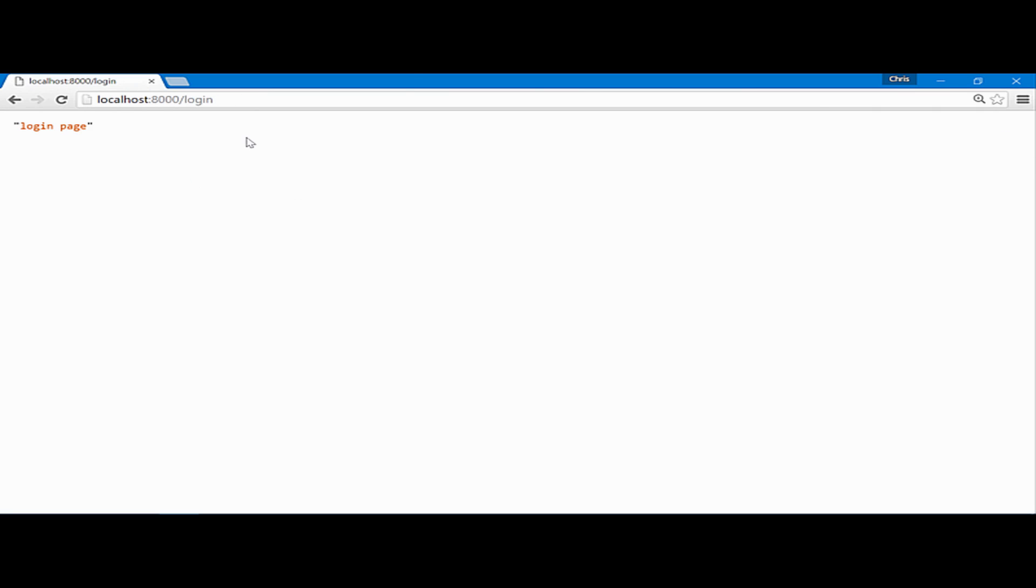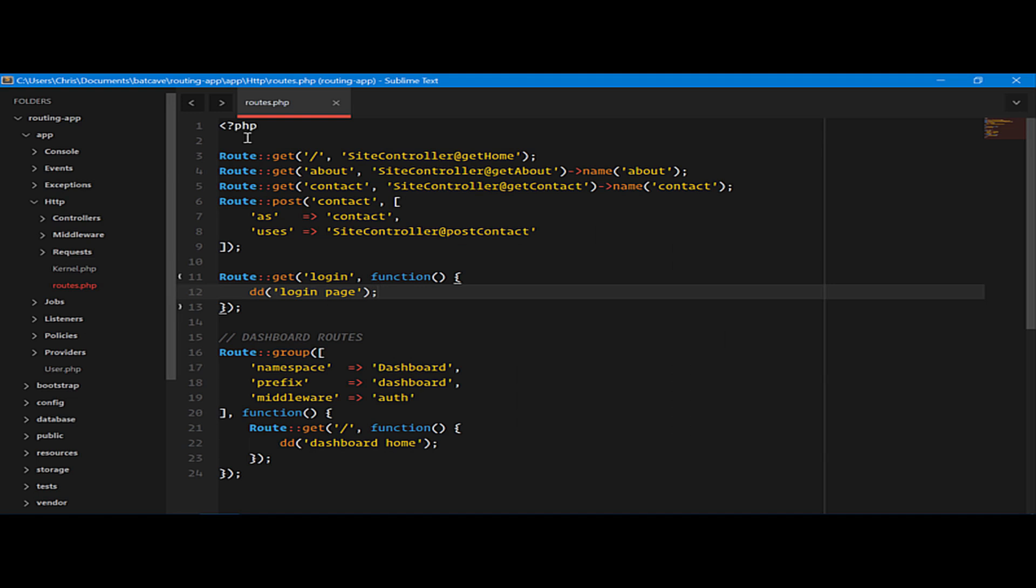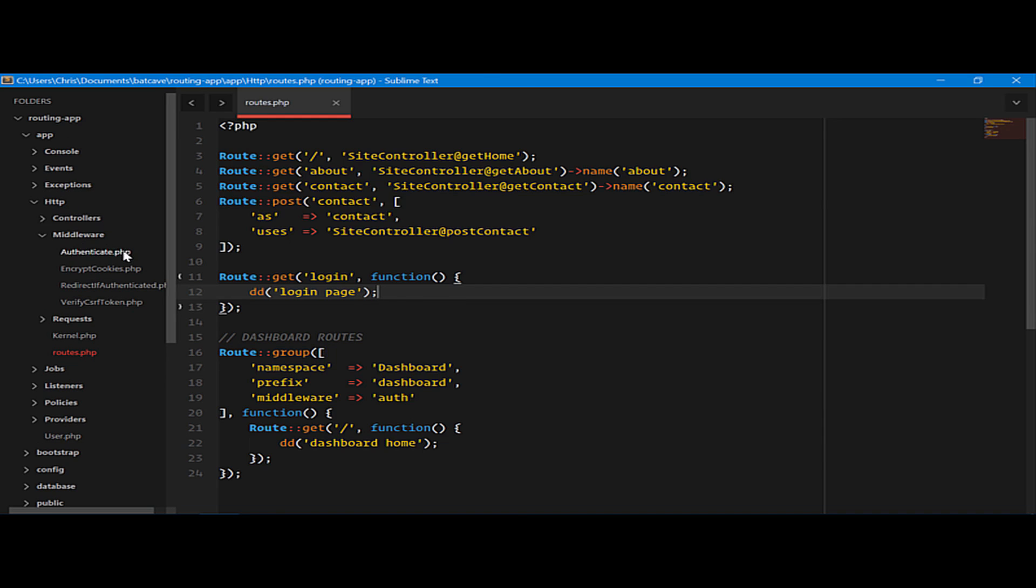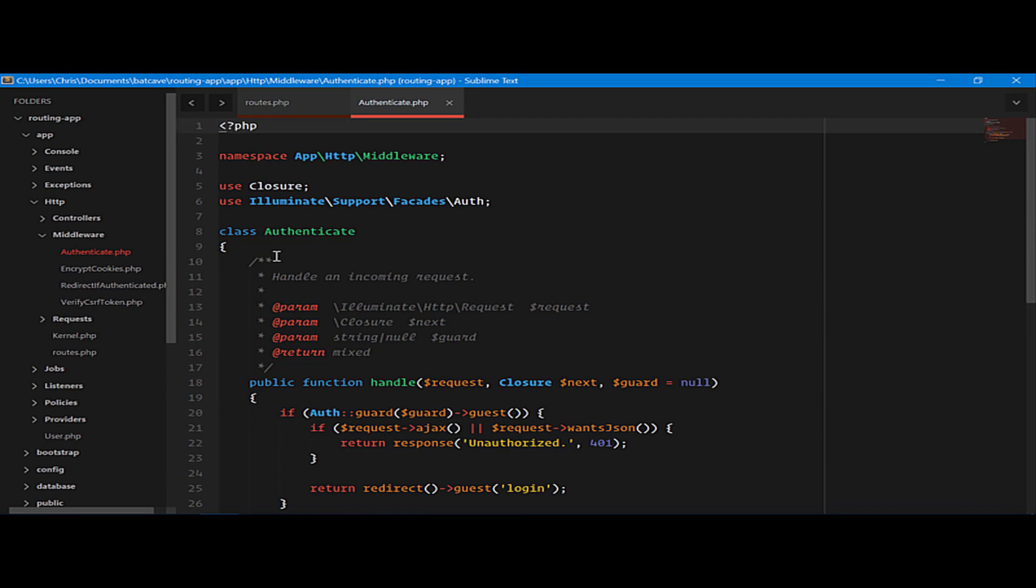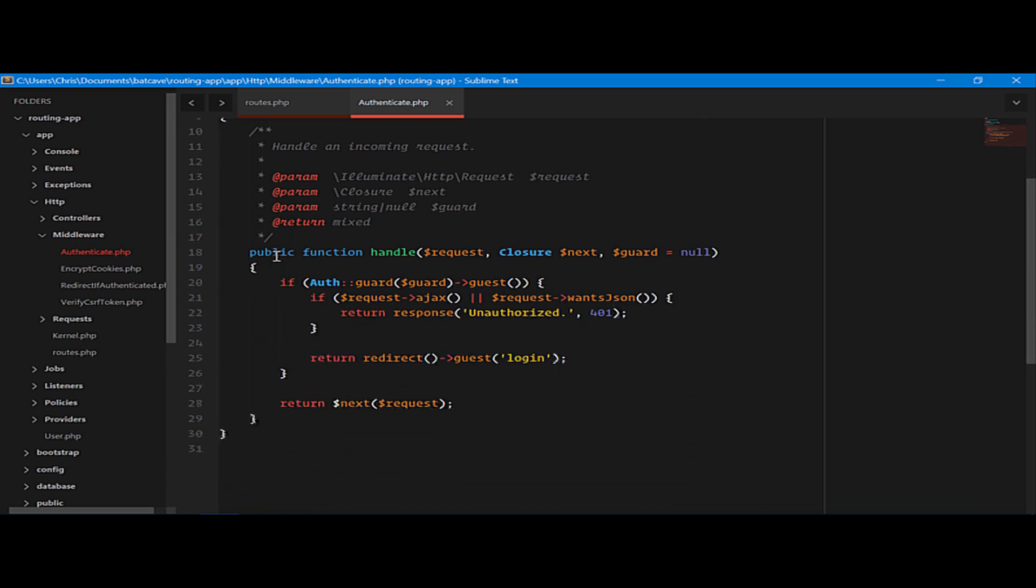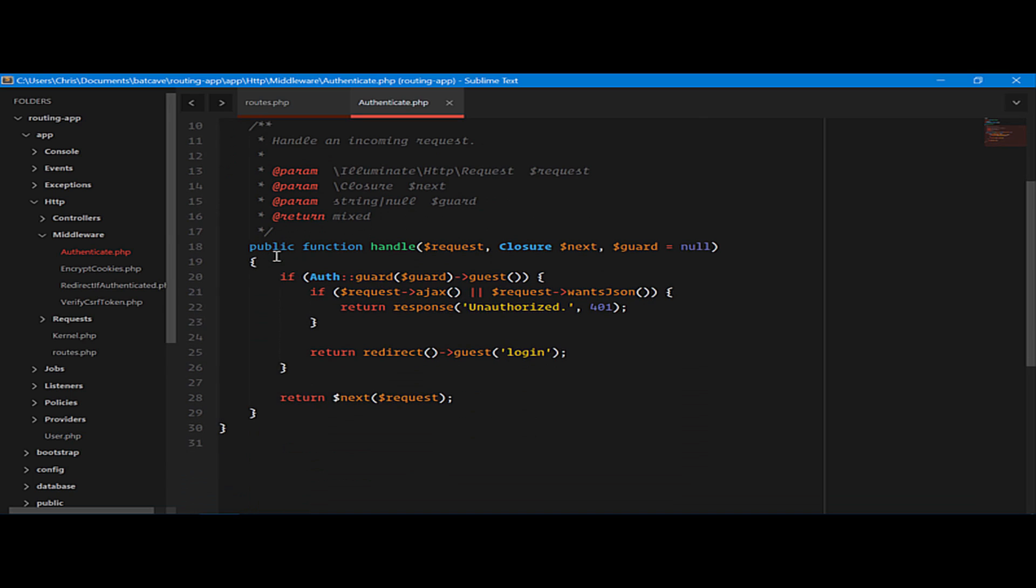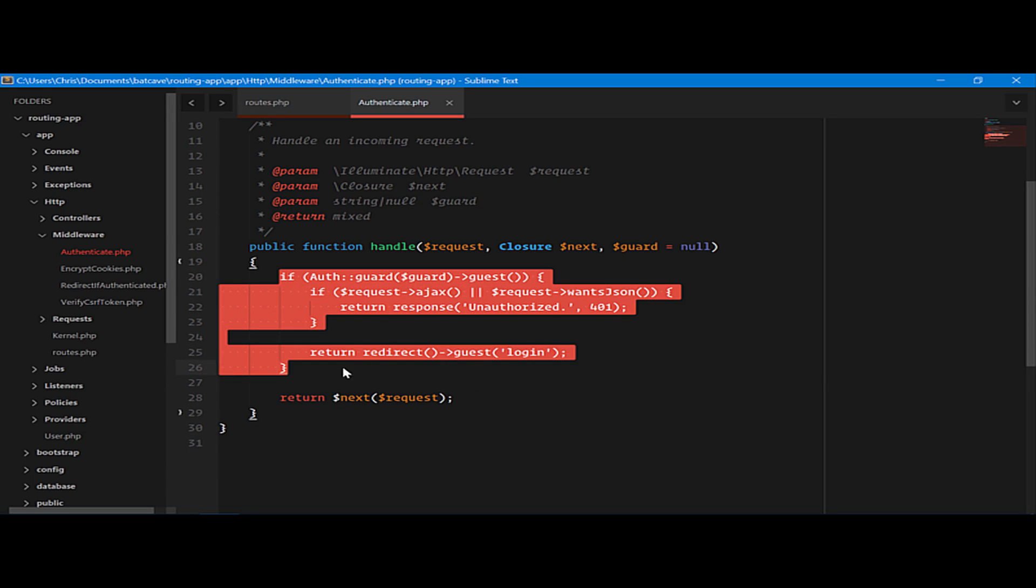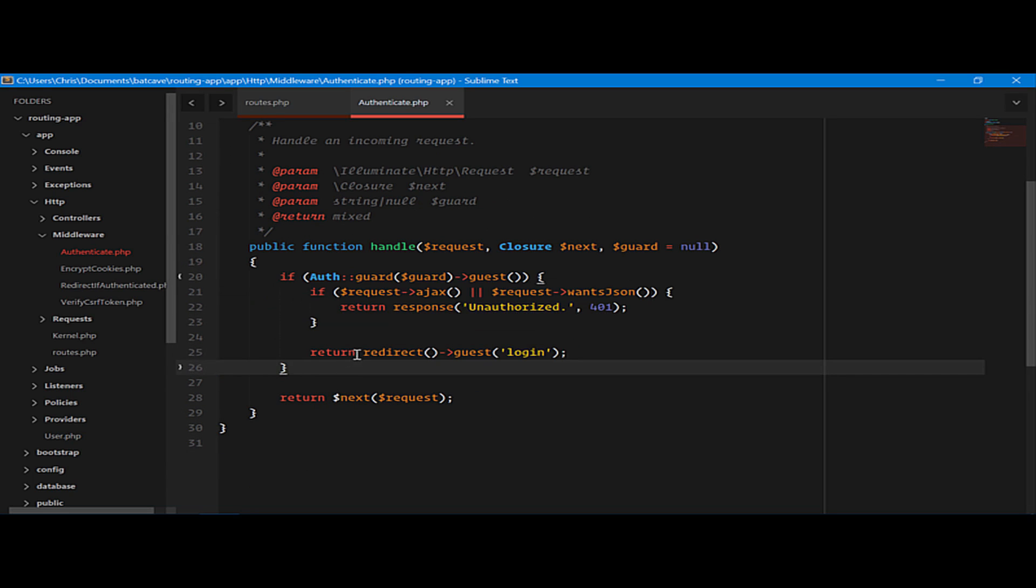How did this do this exactly? We can go look directly at the middleware that is shipped with Laravel to do the authentication. All middleware can be found under app, HTTP, middleware, and authenticate is the one that we want to look at. You can see here that it checks for authentication. If we're not authenticated, it'll redirect us to the login route.